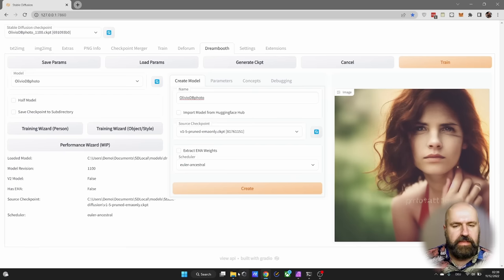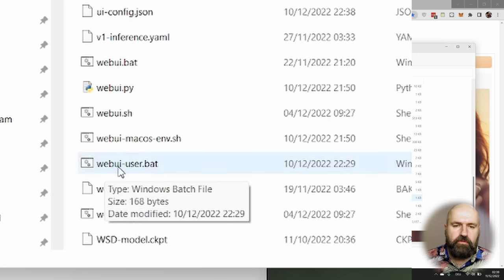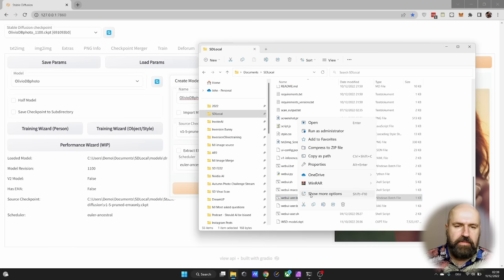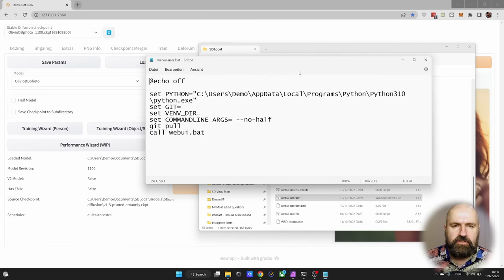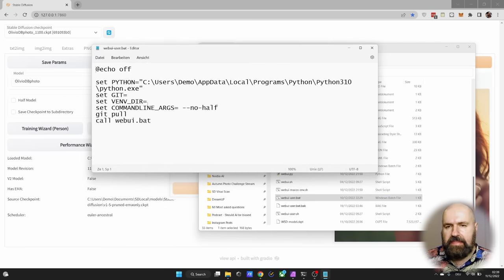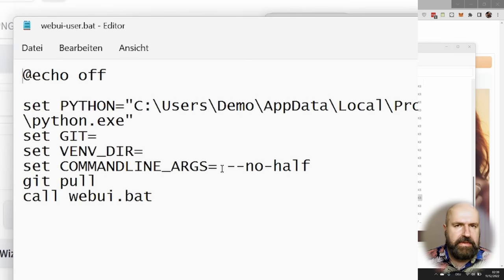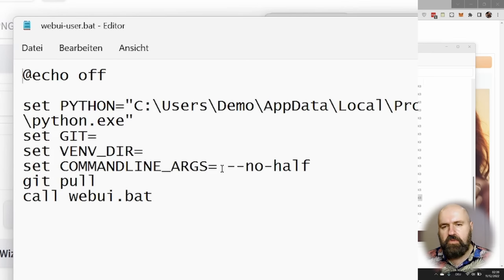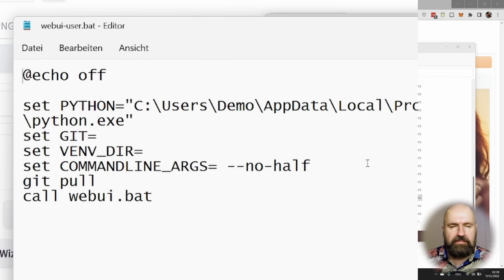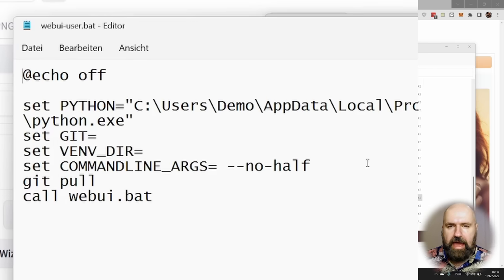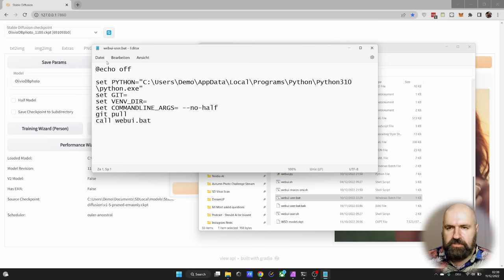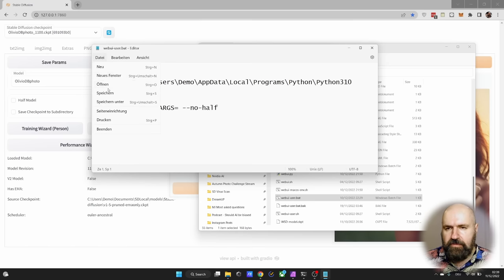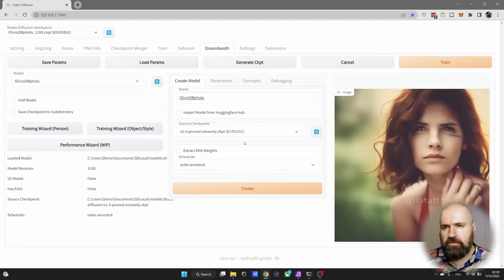The first thing, and this is super important, is you have to go to your webui-user.bat, right-click on that, show more options, edit. Under the command line args, you need to remove listen and also remove the API info because otherwise the install is not going to work. Then save that file and double-click on it to open it up and go into Automatic1111.